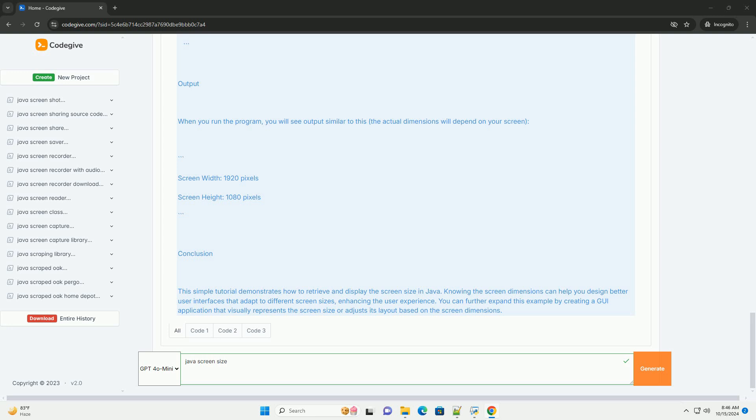Output: When you run the program, you will see output similar to this - the actual dimensions will depend on your screen.